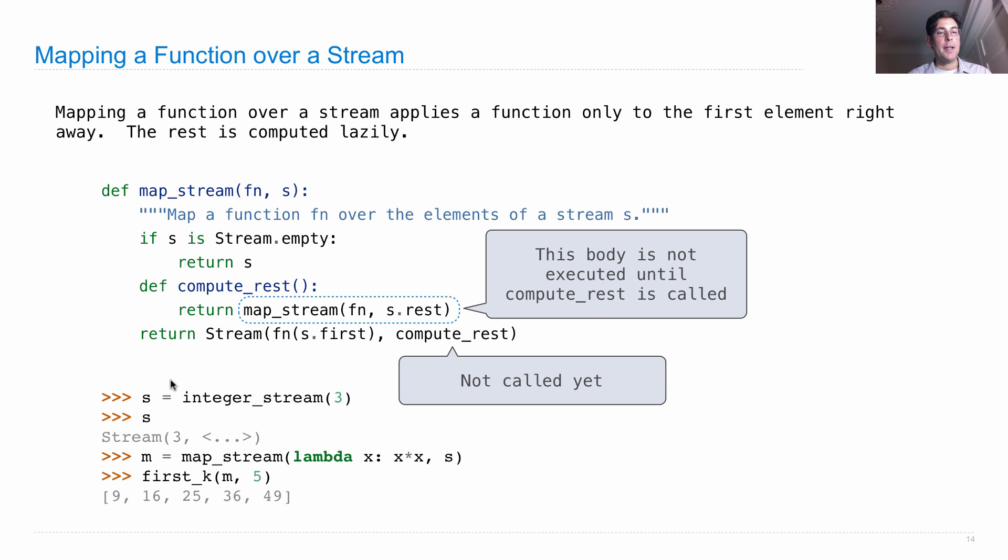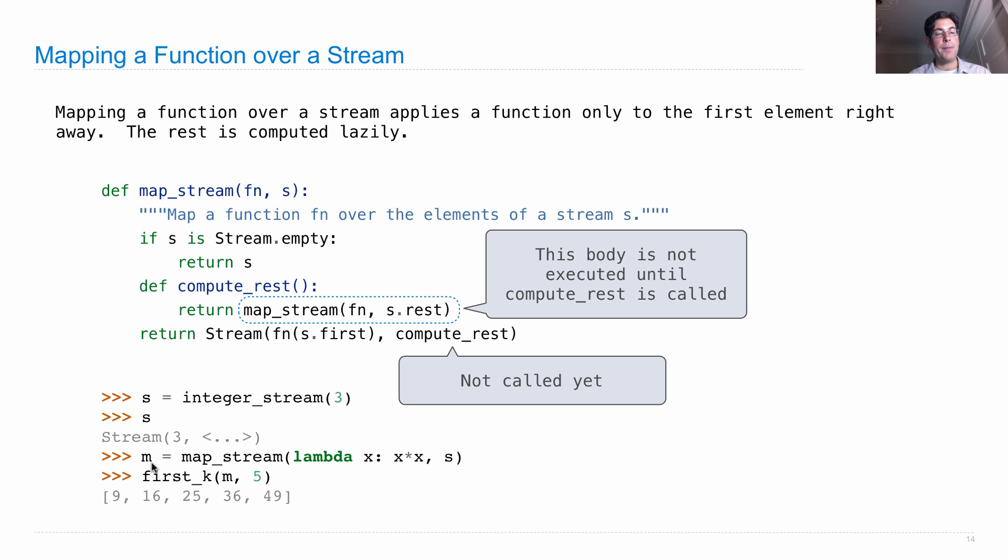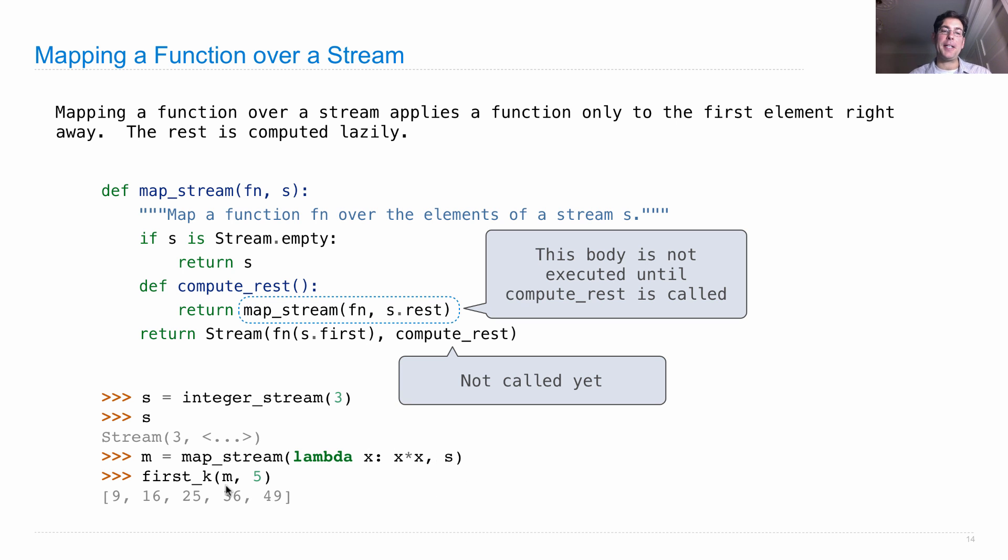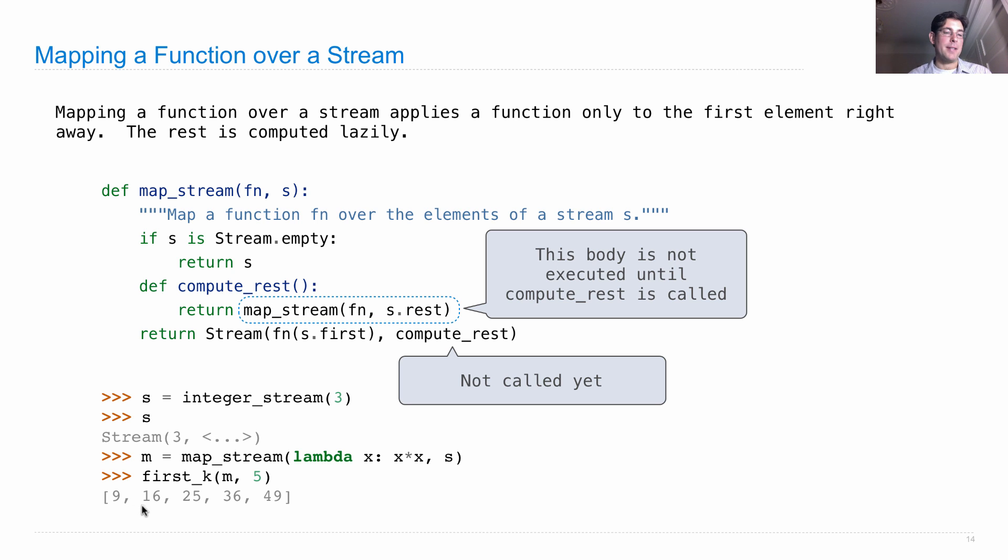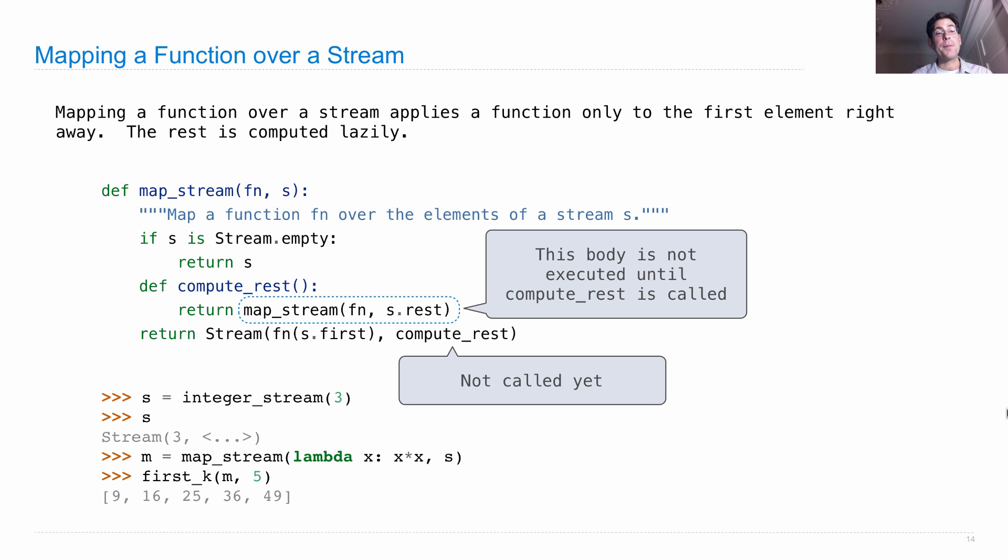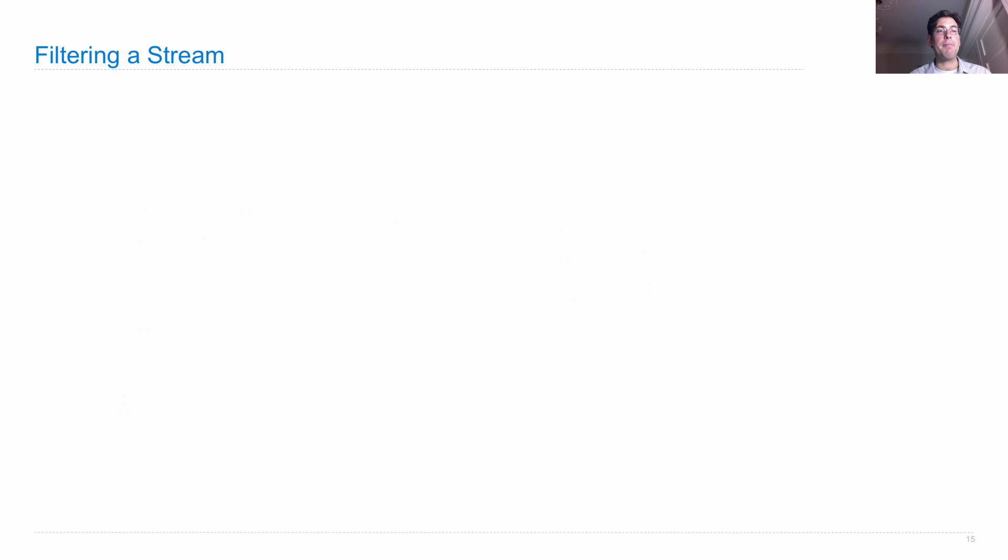So, if I create an integer stream starting at 3, that would be 3, 4, 5, 6, and then I make m, which is also a stream that is created by mapping the function that squares over the elements of s. And I look at the first k values in that stream. I'll get 3 squared is 9, 4 squared is 16, 5 squared is 25, etc. Okay, so we can map a function over a stream.